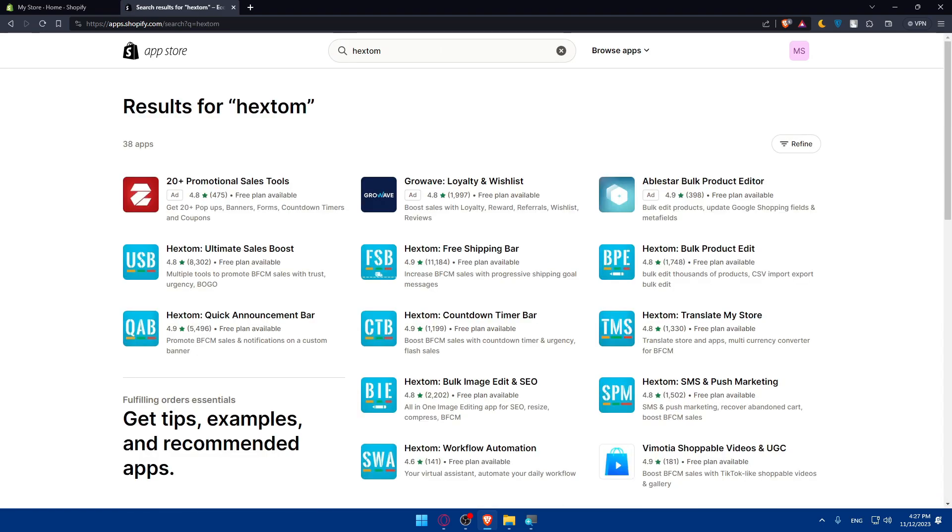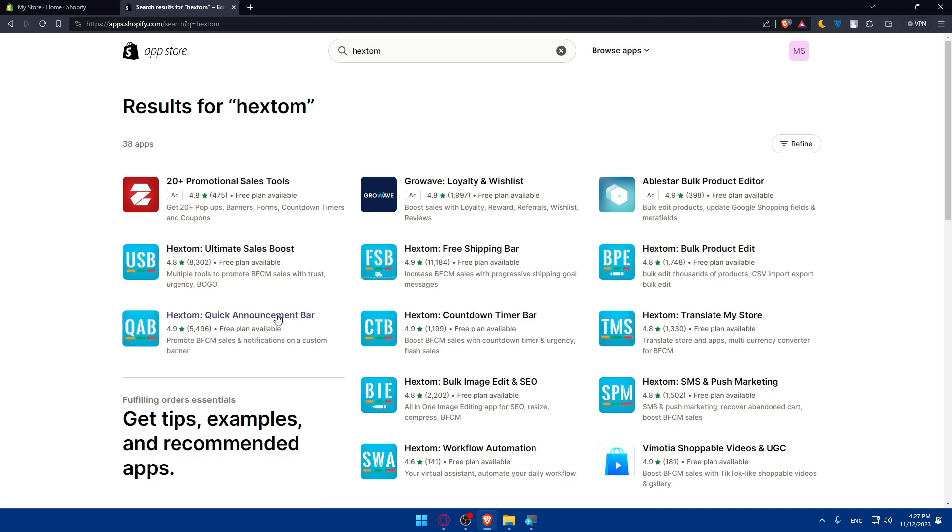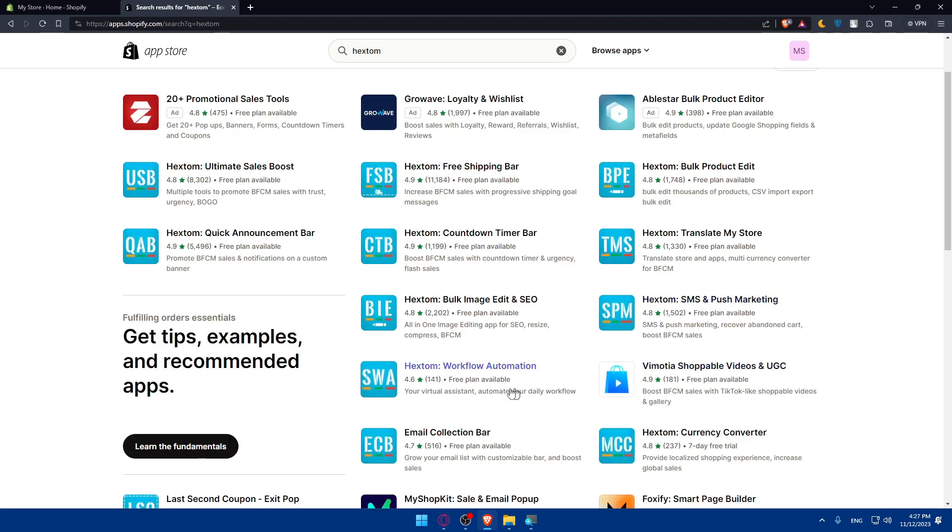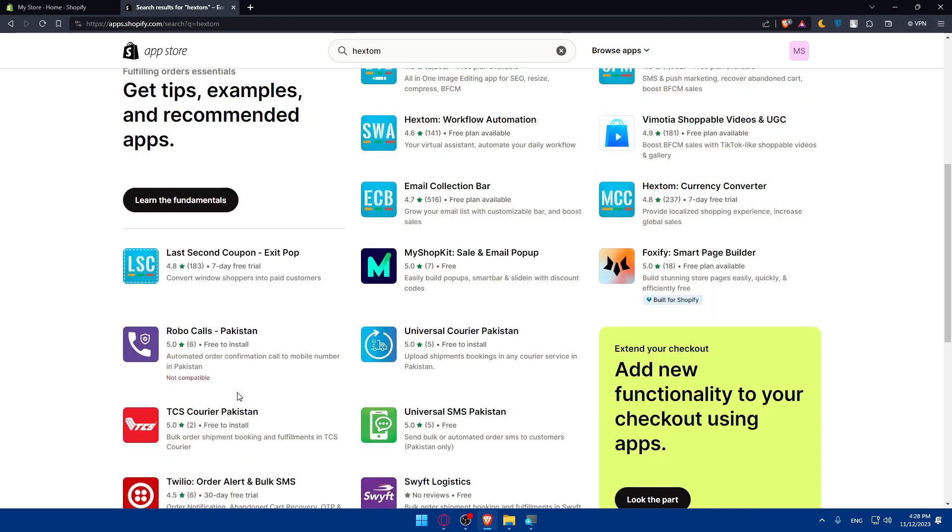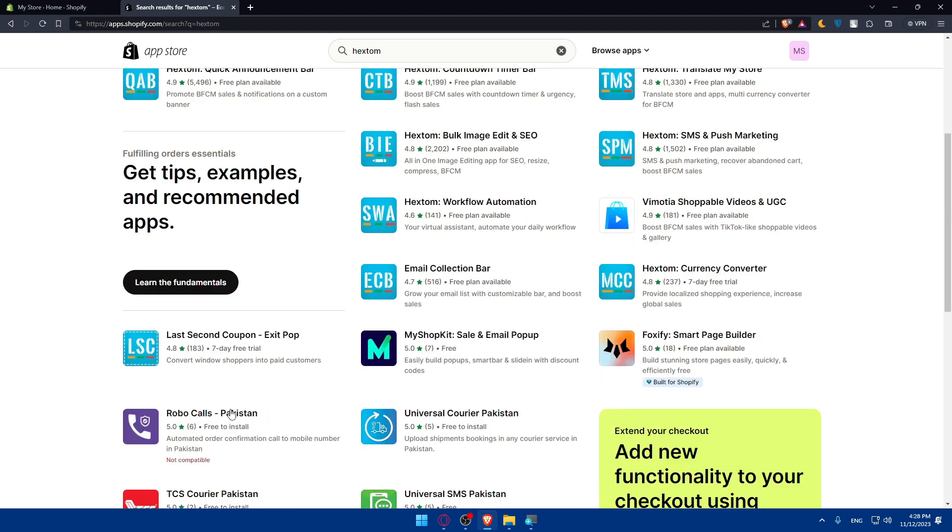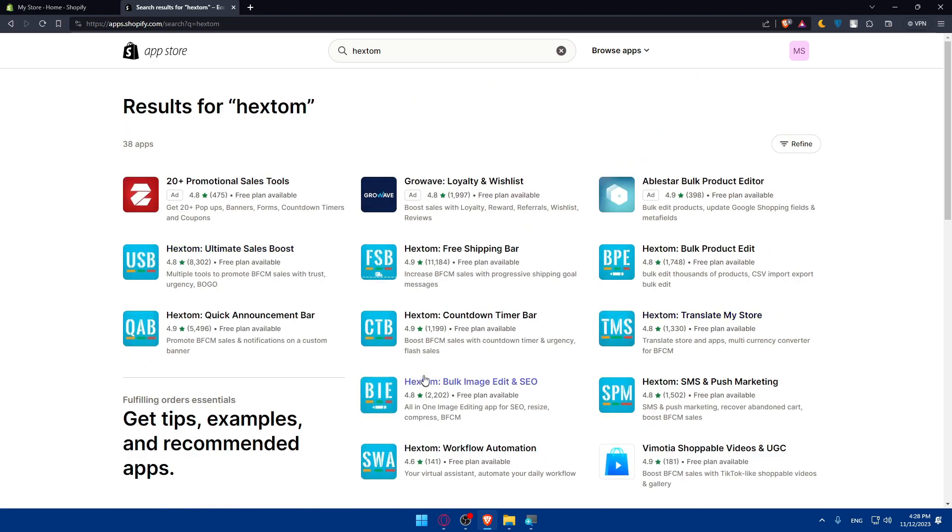Go to the search bar at the top and simply look for Hextom. Hit the enter button. As you can see here, we have Hextom ultimate sales boost, free shipping bar, bulk product edit, quick announcement bar. Basically for Hextom, we have lots of apps. We also have countdown timer bar, translate my store, bulk image edit, SMS and push marketing, workflow automation, collection bar, currency converter, and last second coupon exit pop. So we have lots of options we can use.